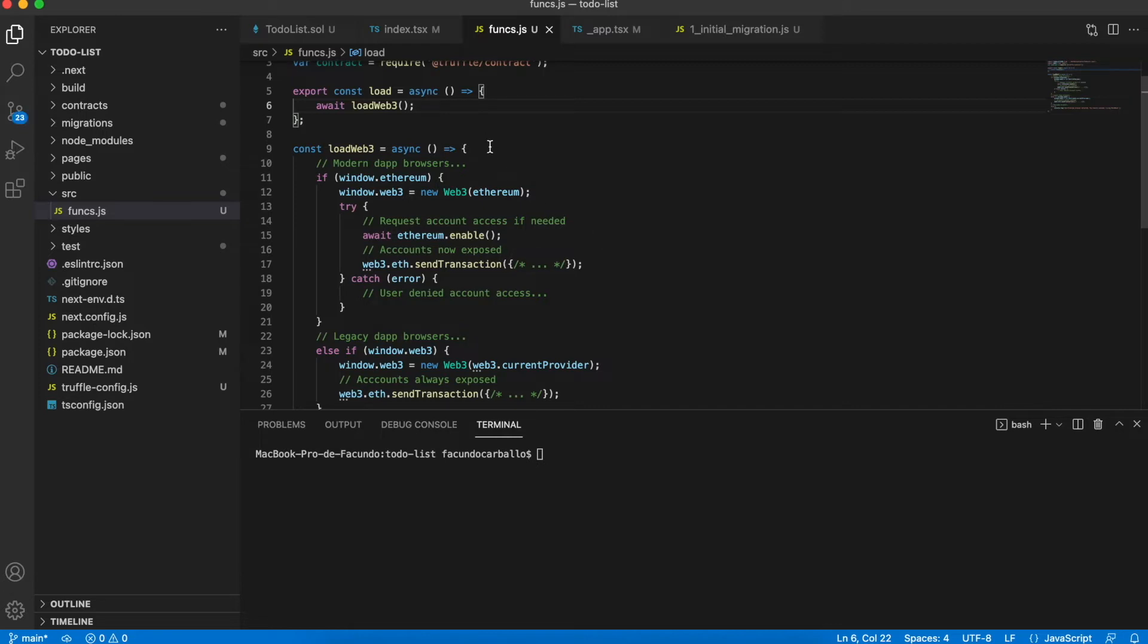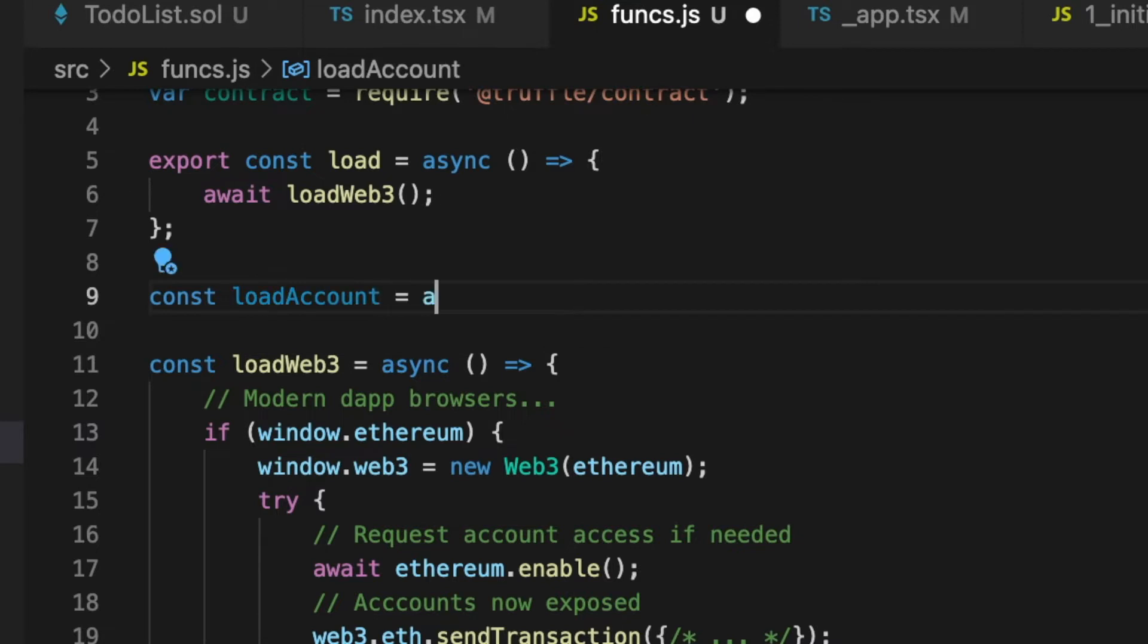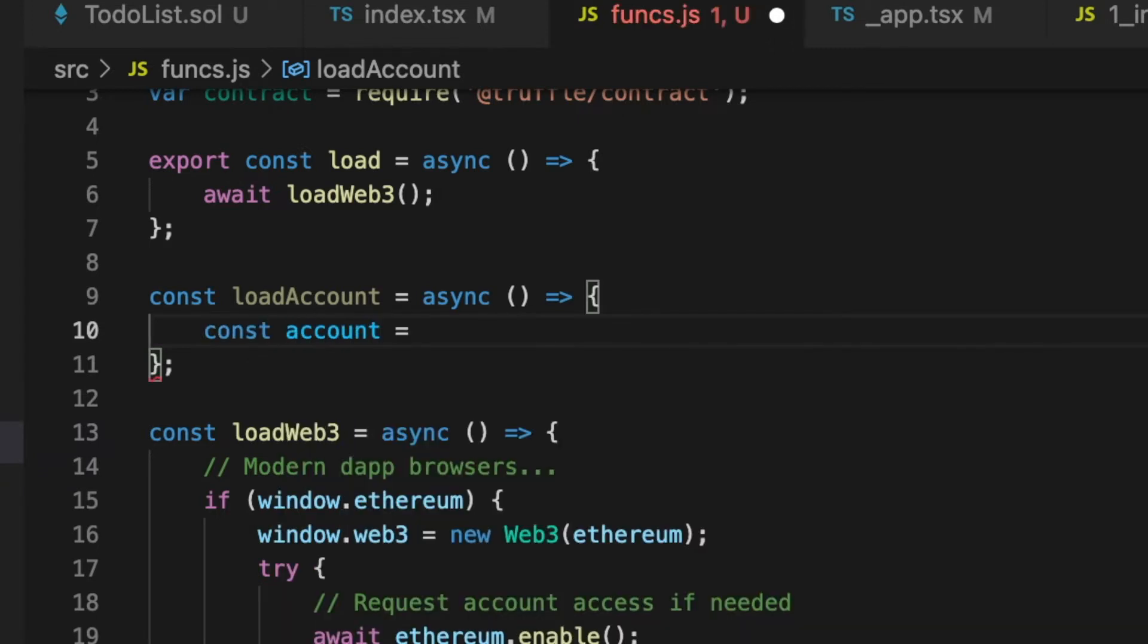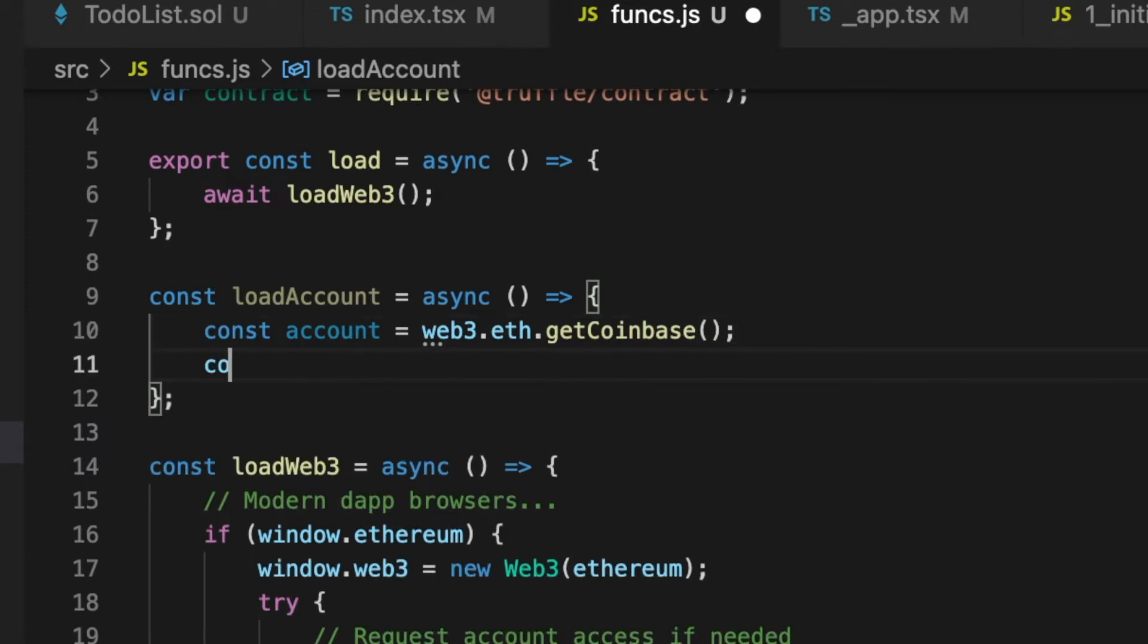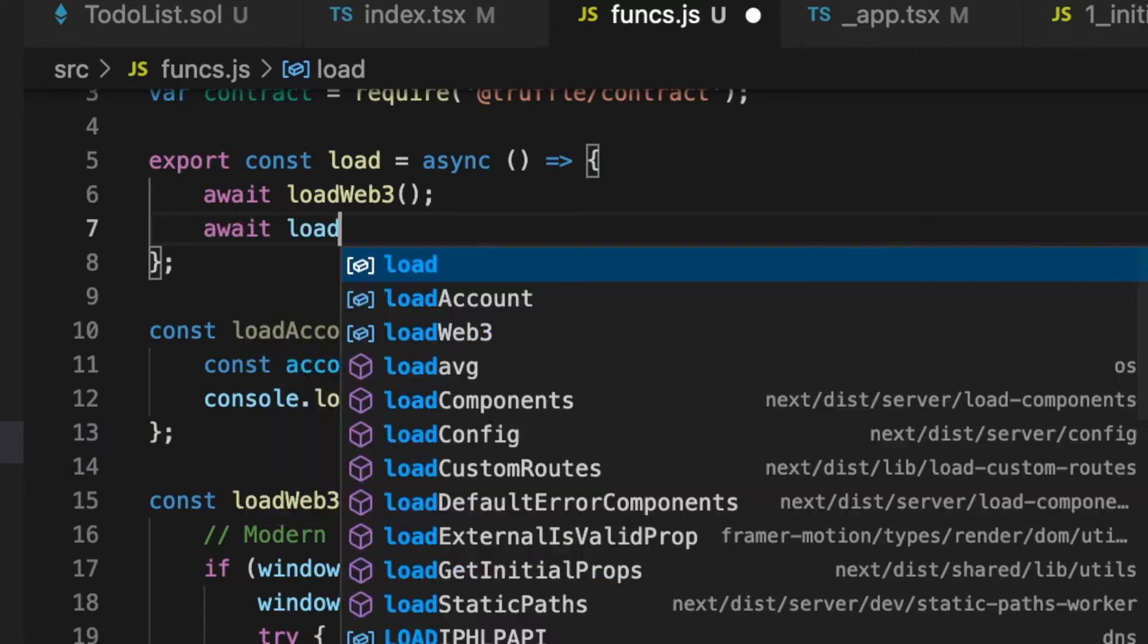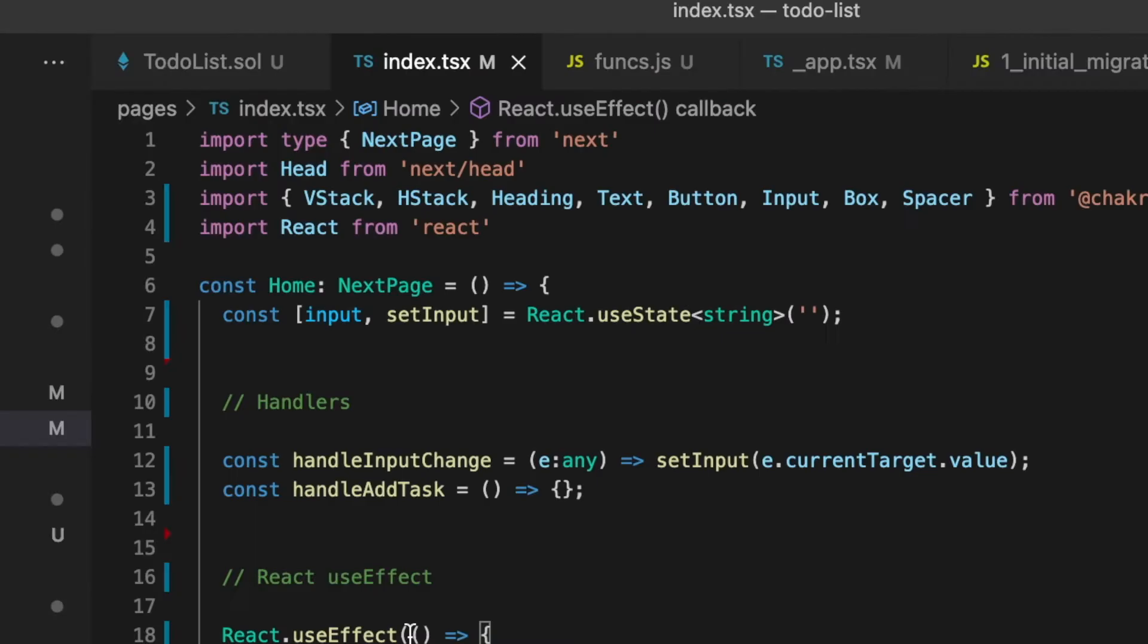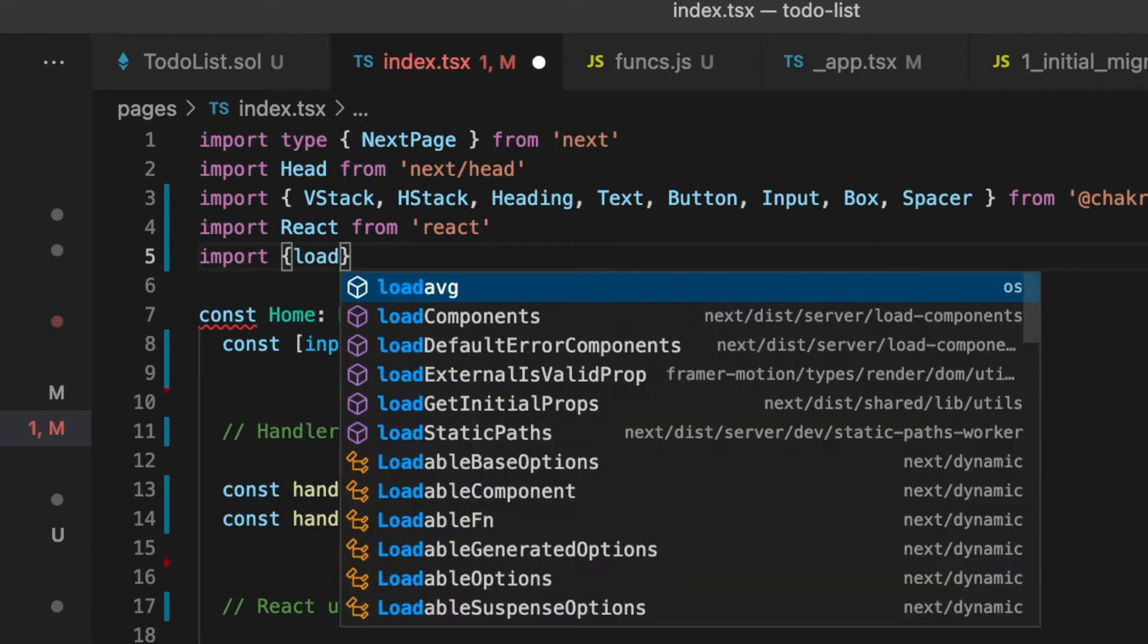Now, with Metamask linked to Ganache, we can create the next function that we will use to get the current account that the user uses to interact with the smart contract. First, I will check that all is going well, so I will print on the console the current account of the user. To get this data, we have to call the load function inside of the useEffect hook.